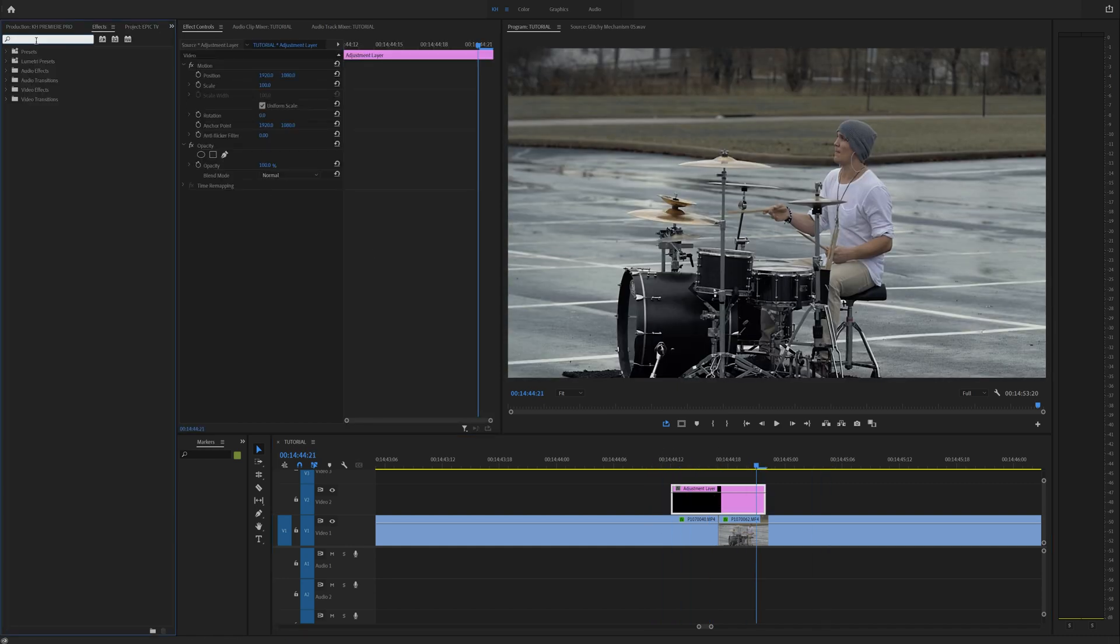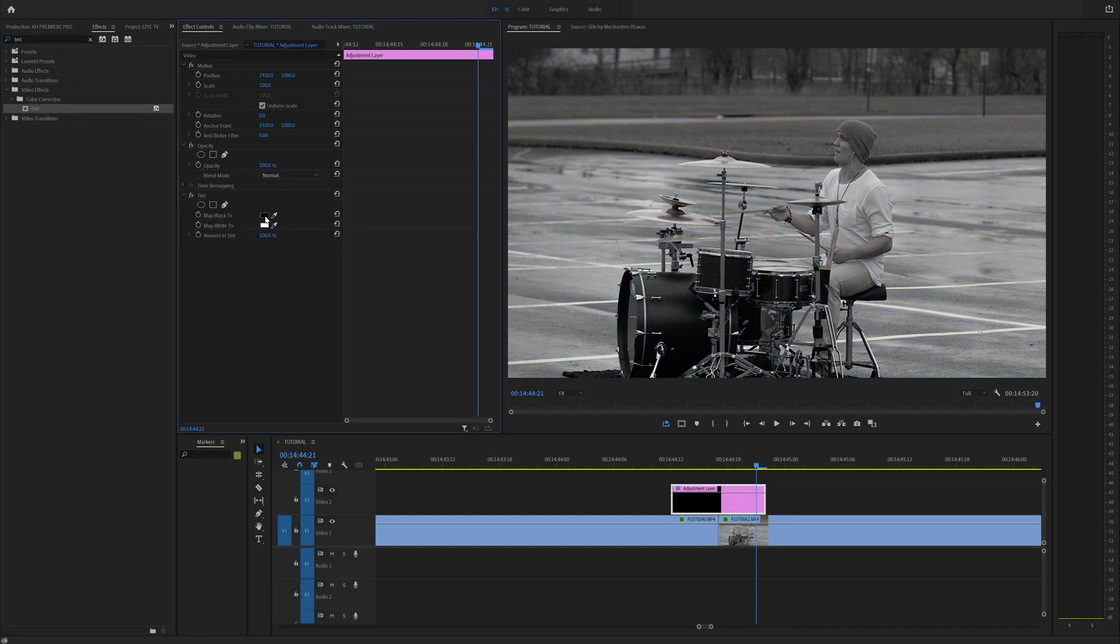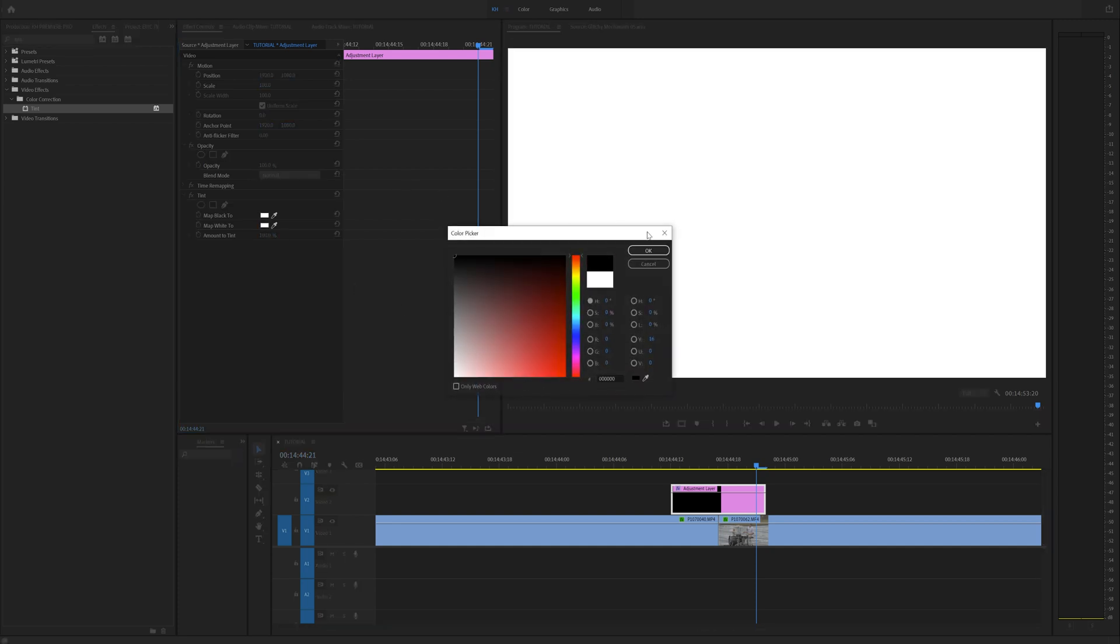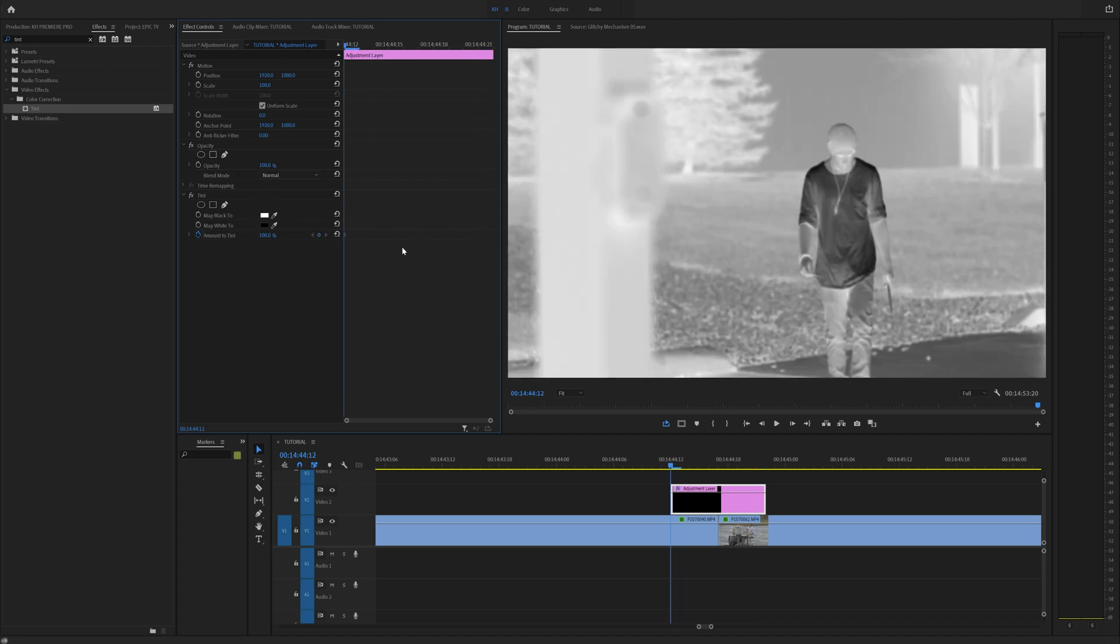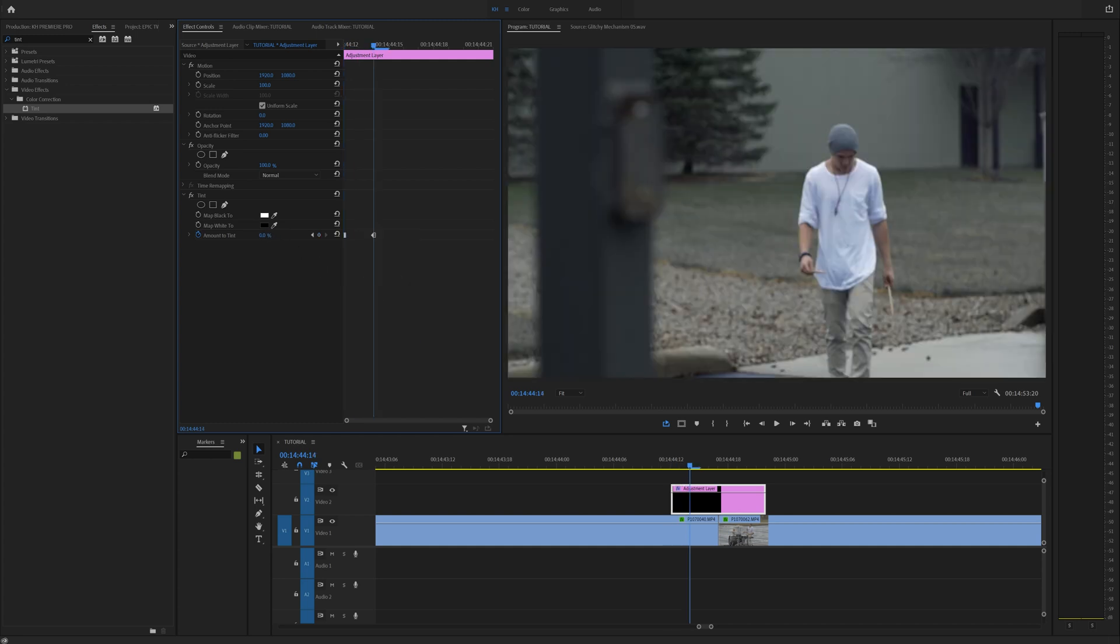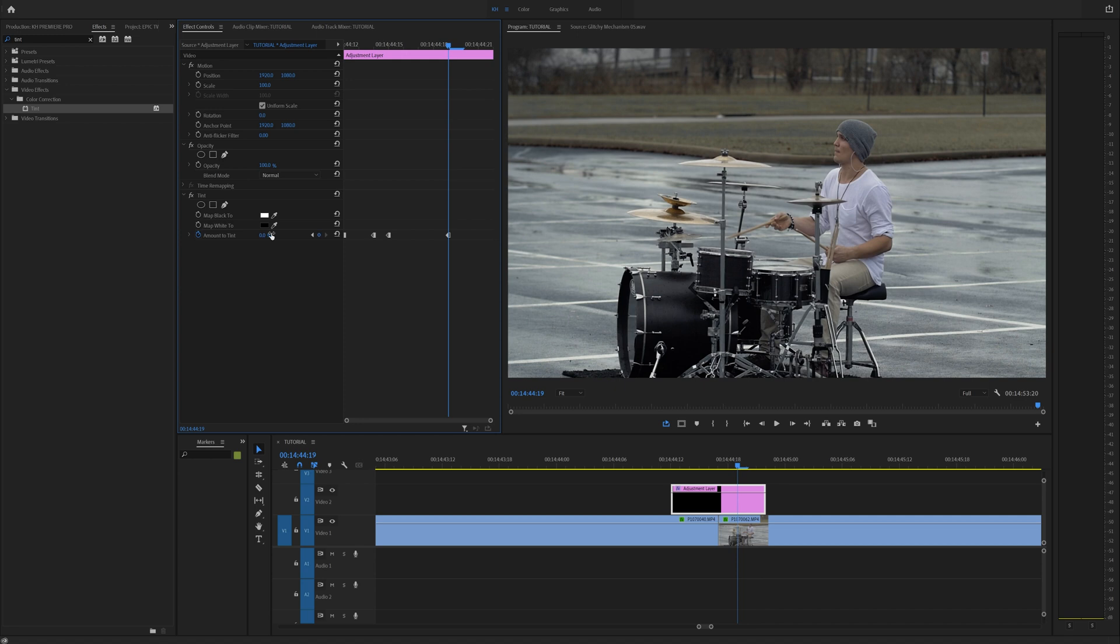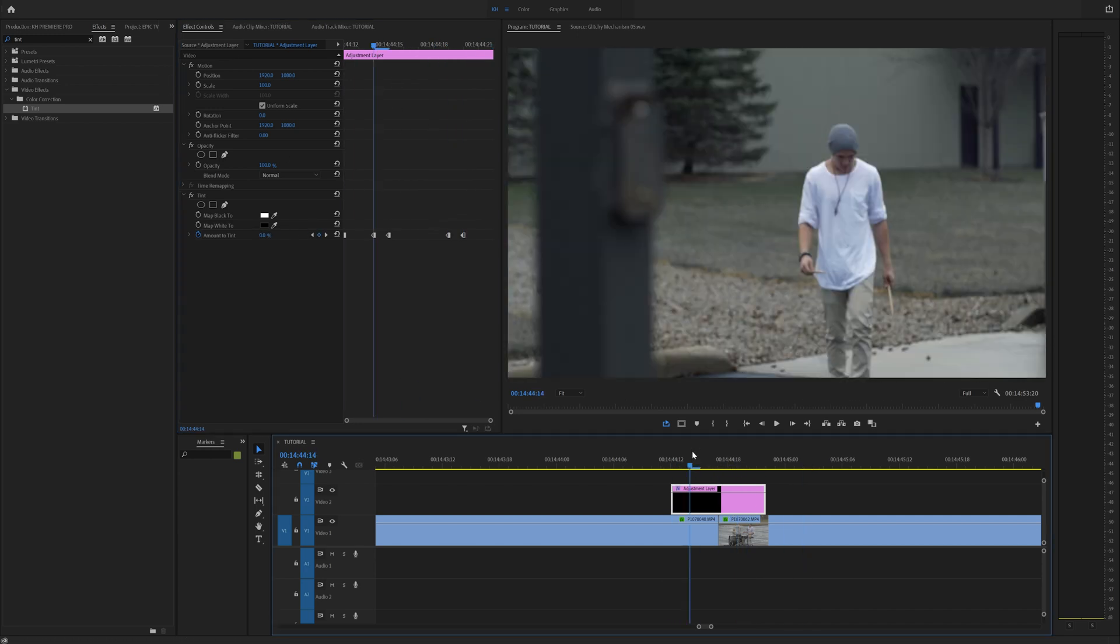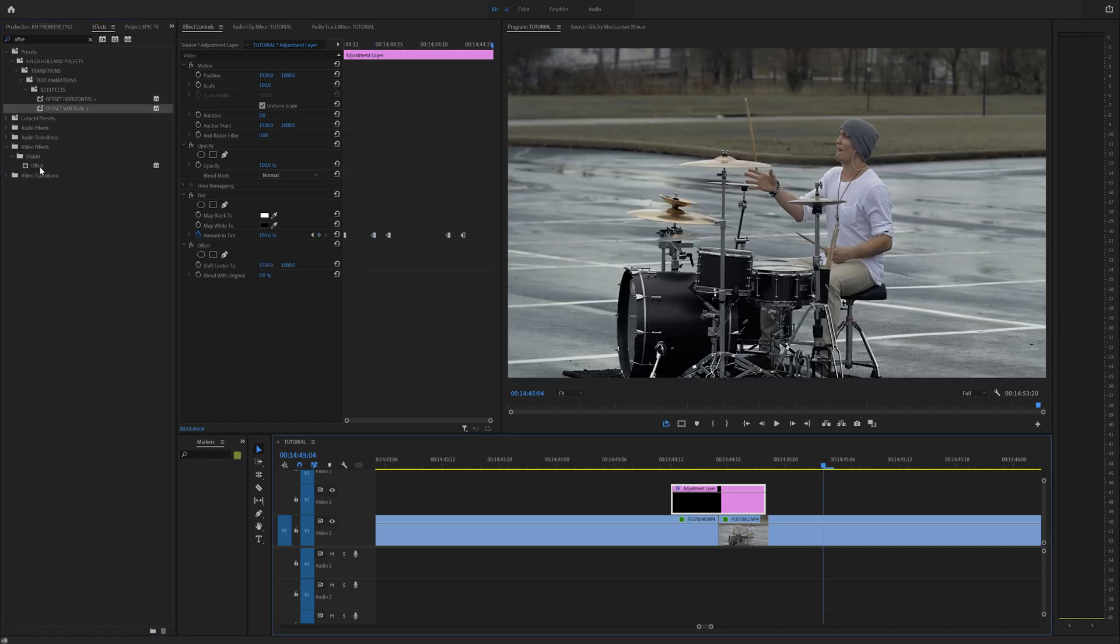Go to the effects tab, type in tint, drag that on. Same as usual, map black to white and map white to black. Let's go really quick and amount to tint. You can play around with the black and white, whatever you tint it to. You could change it to a color. Right click, hold. Go one, two, drag it down to zero, one, 100%. Go all the way to the end, zero, 100%. Just nice and quick. And let's go to the effects tab and type in offset.